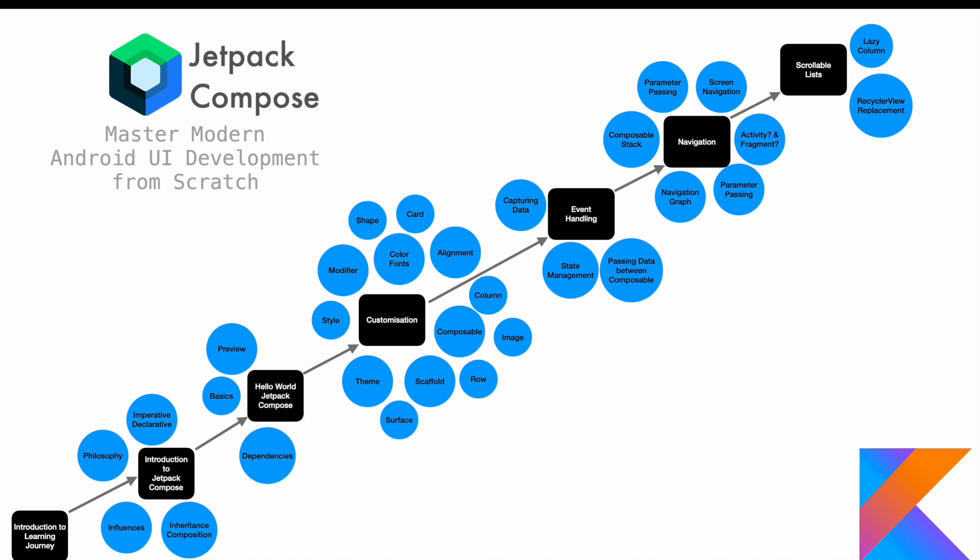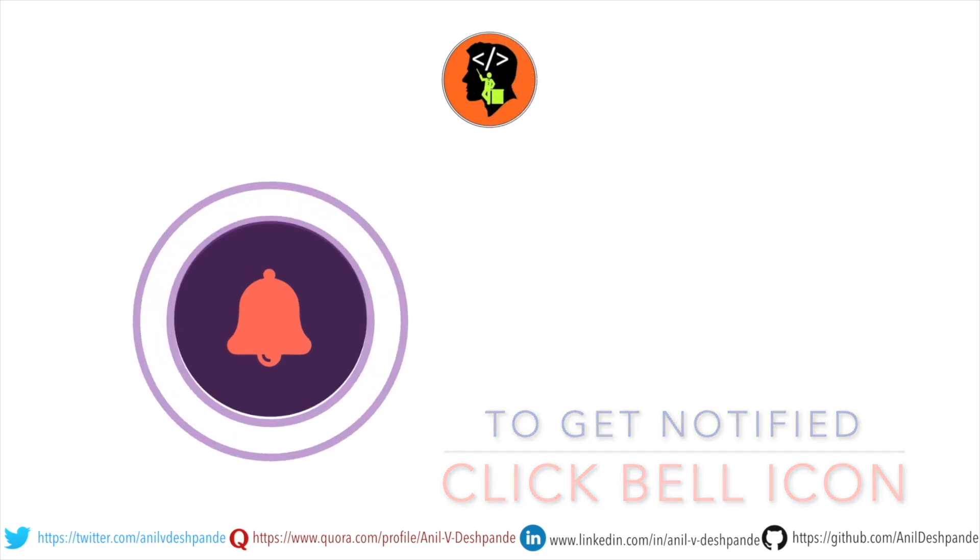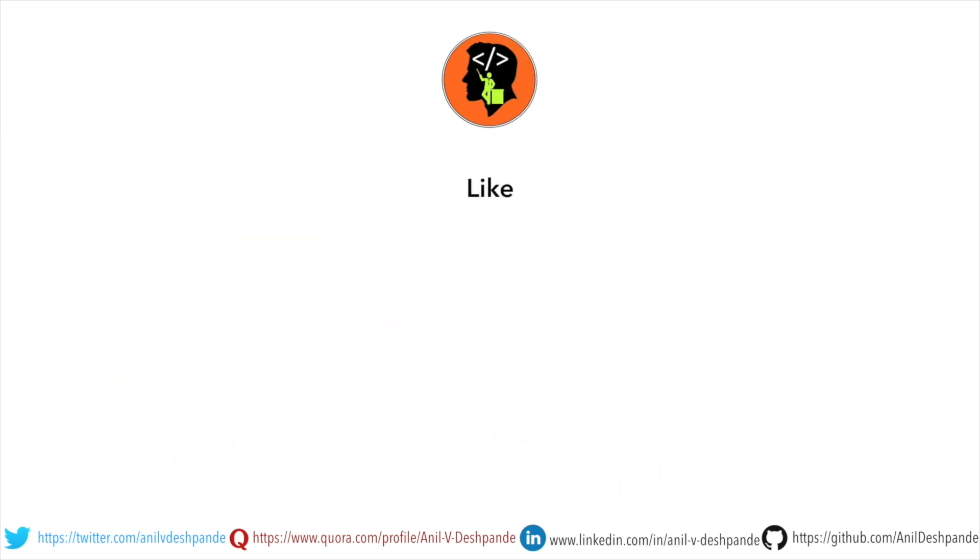So I'm really excited to get started with this series and demystify the coding. That brings us to the end of this particular video. Don't forget to like, comment, share the video, and subscribe to the channel. Take care. Bye.